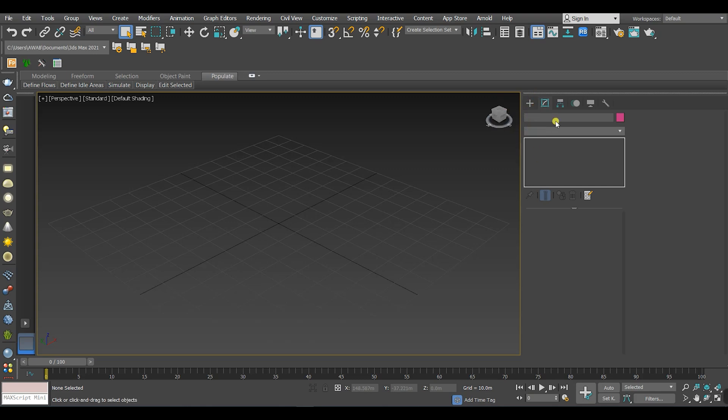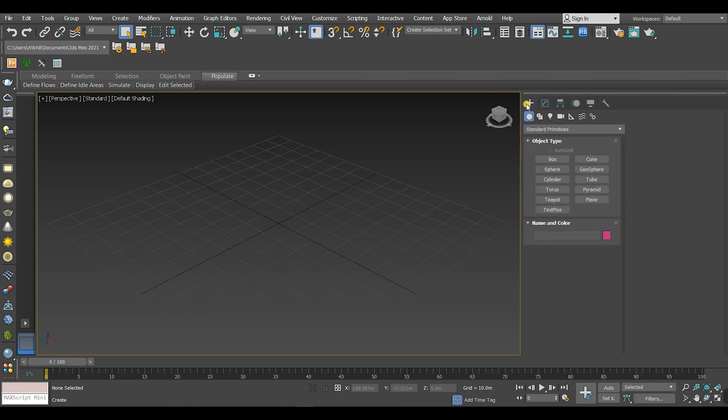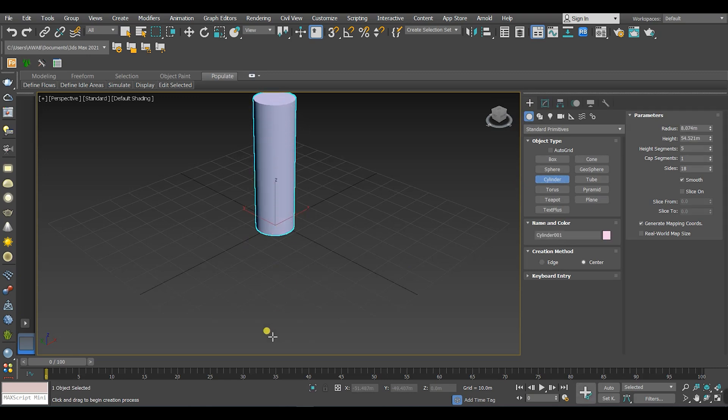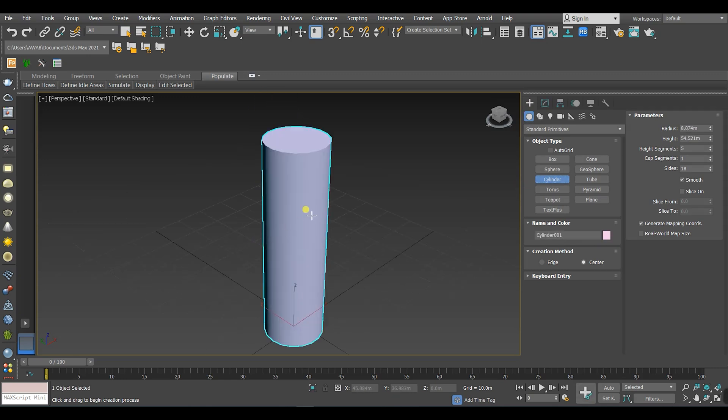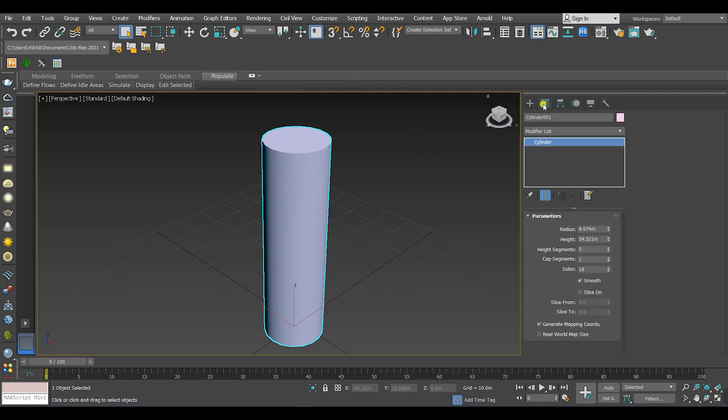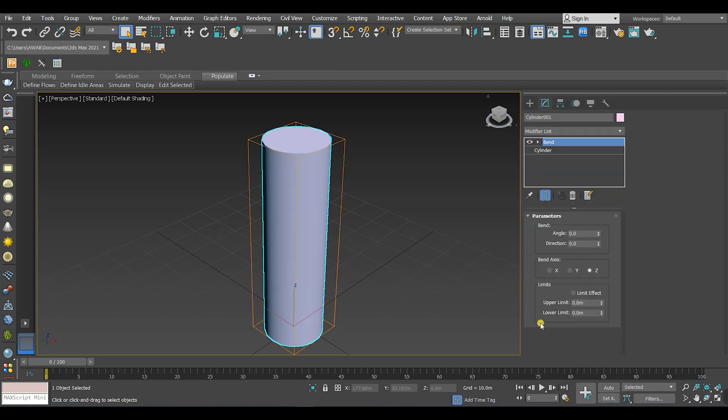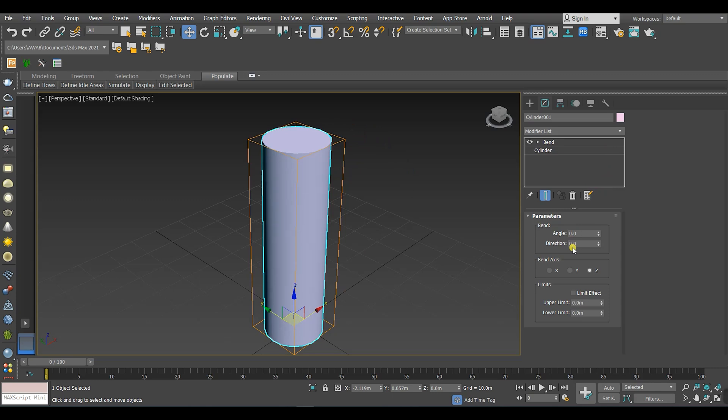Let's make something from the command panel. Create, while I'm selecting it, go to modify panel, then go to modifier list, scroll down to Bend modifier. The modifier Bend does exactly what it says in the name—it bends any object you apply it to.